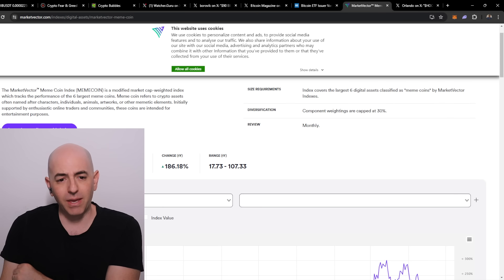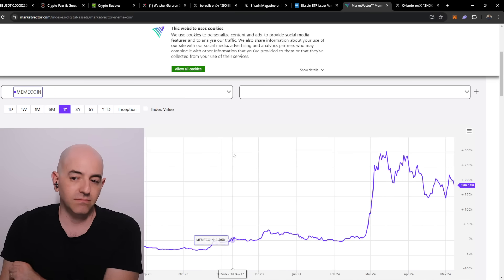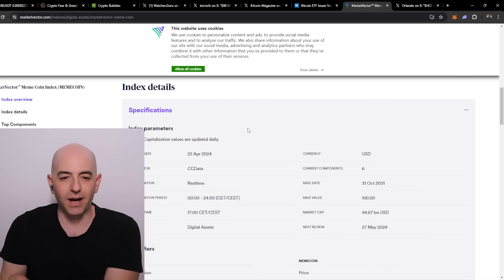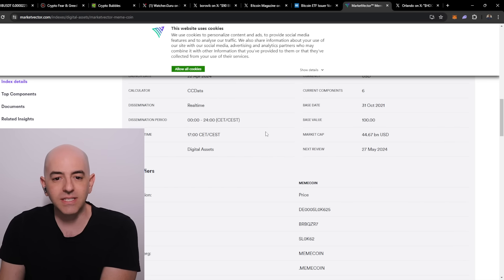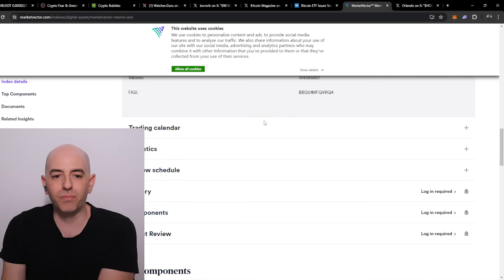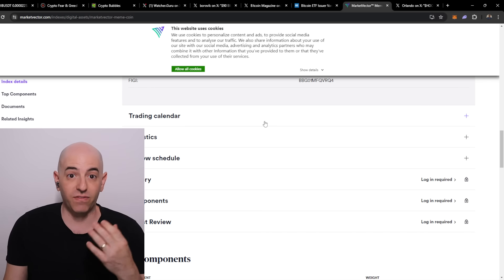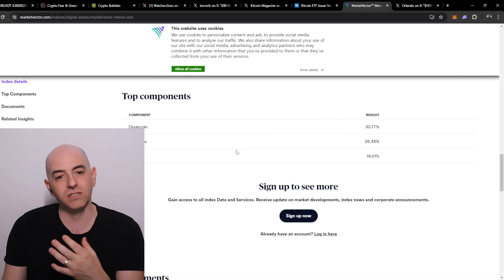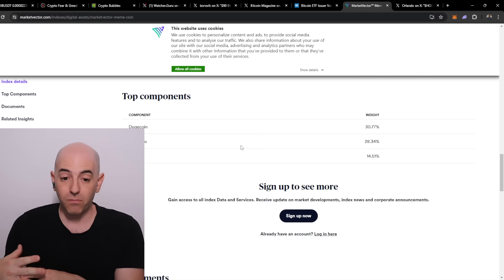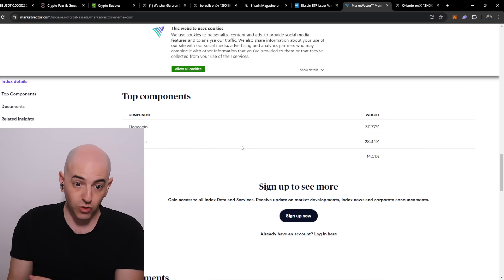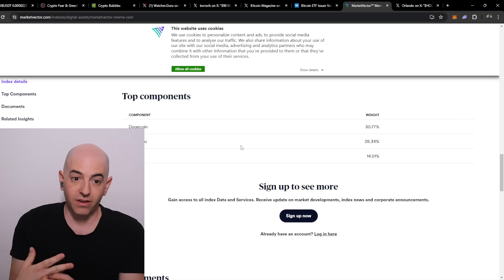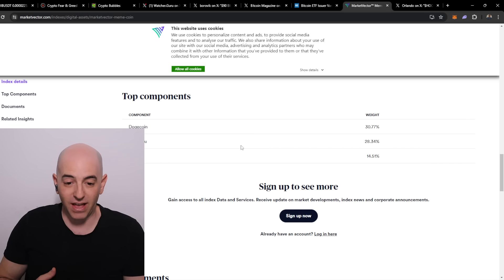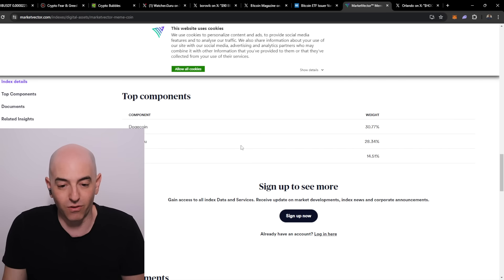From what I understand, an index in this situation is just tracking the value of these meme coins. Maybe someone will want to license this value in the future and create products from it. This could lead to potential ETFs in the future if the SEC will allow this. This is like a first step. This is what I have been asking for - when I thought about ETFs for the crypto market, this is what I wanted.